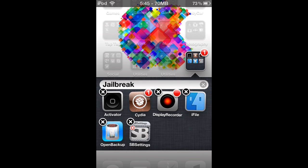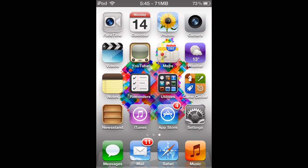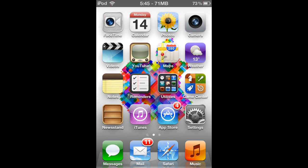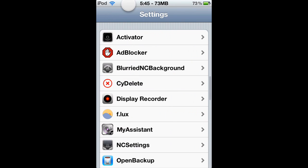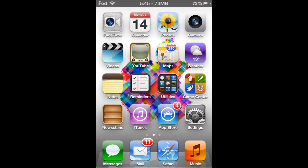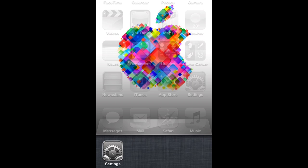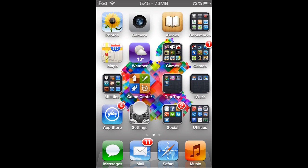Then what'll happen is there'll be a little X icon on Cydia as well, and if you delete that, you won't really be able to get jailbroken apps on your iOS device as easily. So it is highly suggested that you keep that switch on.